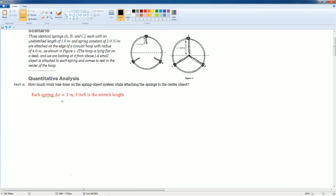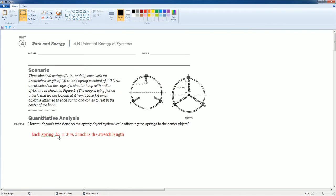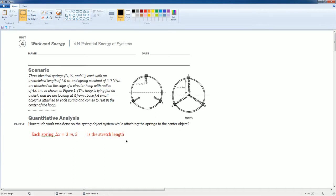Each spring, the delta x is equal to 3 meters. So there's 3, there's 3, not 3 inches, 3 meters is how much is the stretch length.